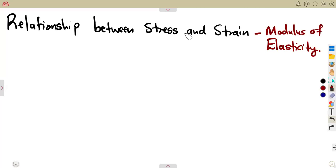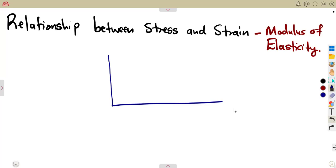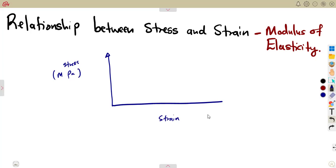Continuing from our previous class, this time we are going to work on the relationship between stress and strain, reaching up to the modulus of elasticity. It will be best to explain with a diagram how materials can be affected by the stress — the force being applied on the material. We'll consider stress in pascals, as we saw in megapascals, and also consider strain on the other hand.